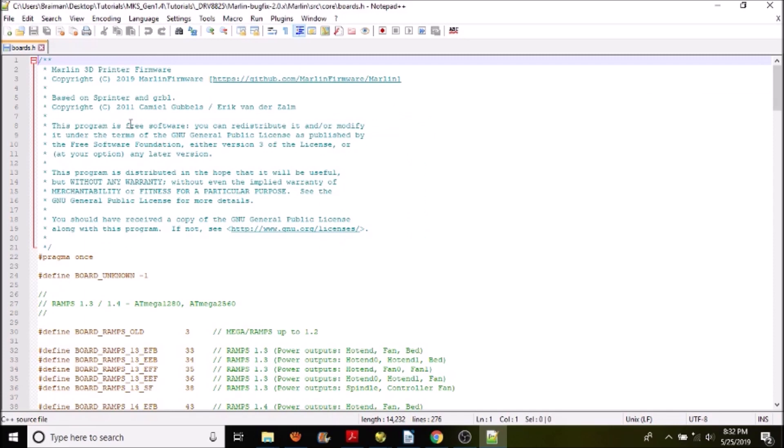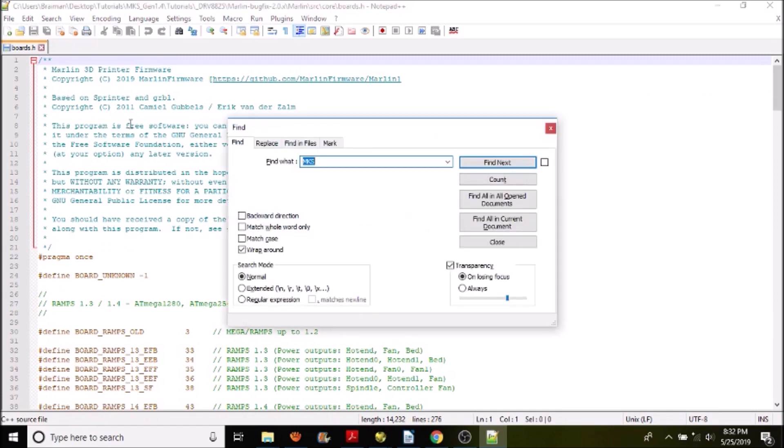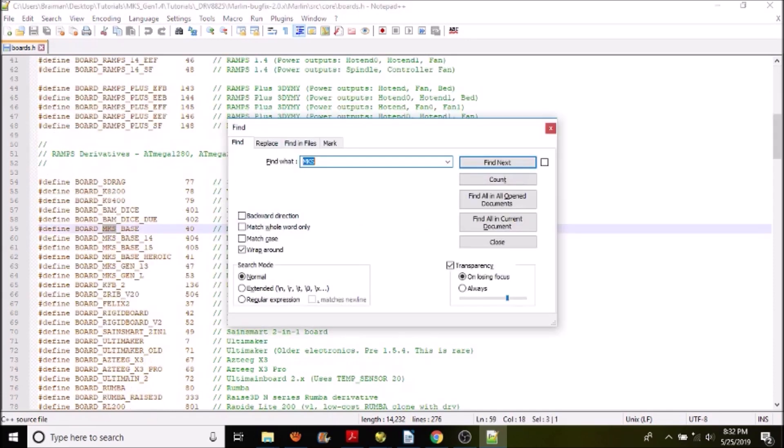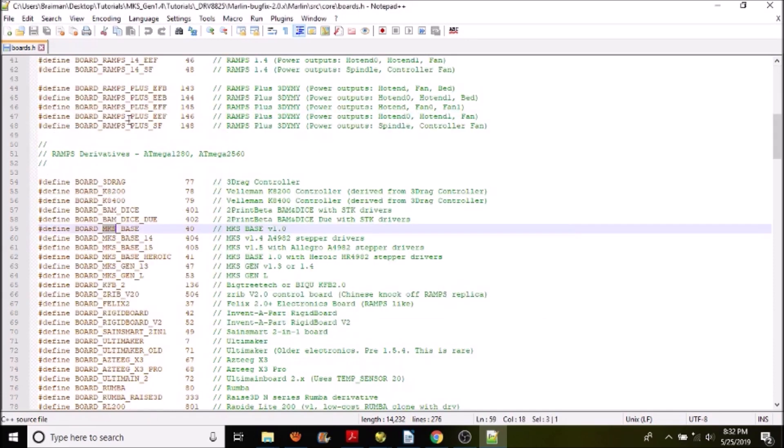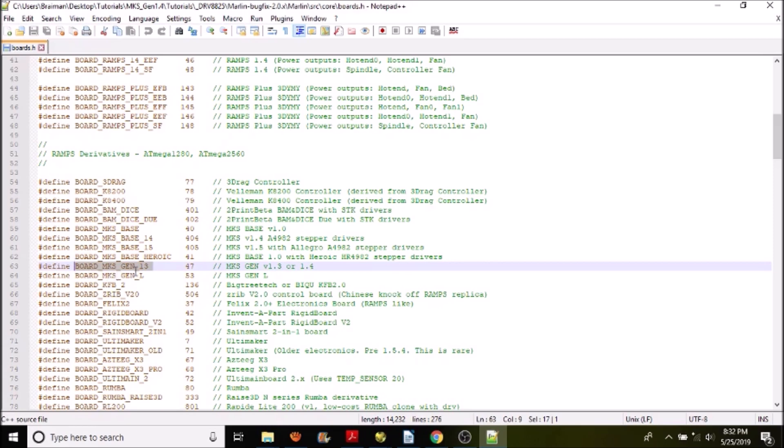Inside boards.H, we're going to search on MKS. As you can see there are several, but the one we're looking for is BOARD_MKS_GEN_13. This can be used for both version 1.3 and it can be used for 1.4. So I'm going to close out of here after I make a copy of this actual board name.